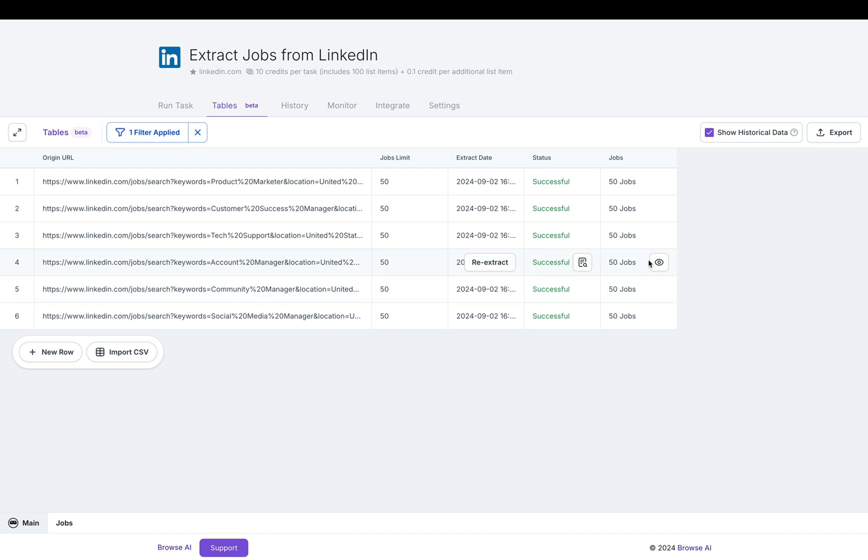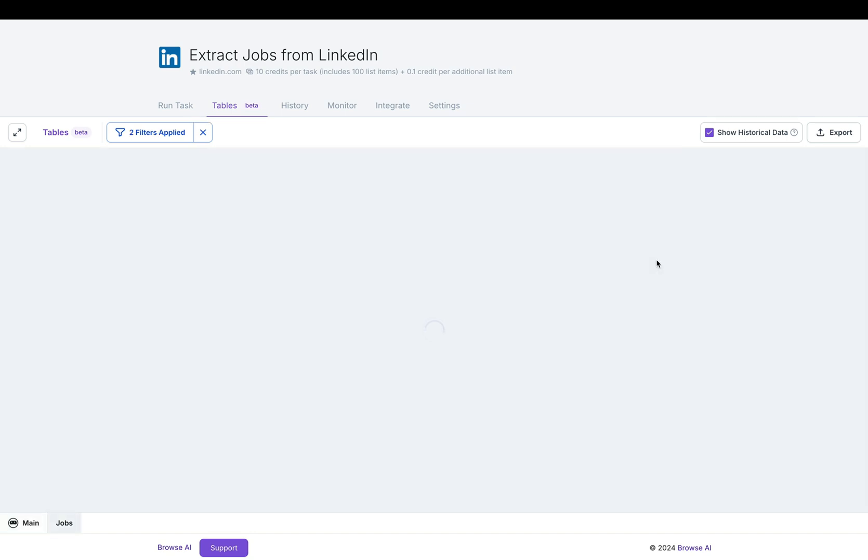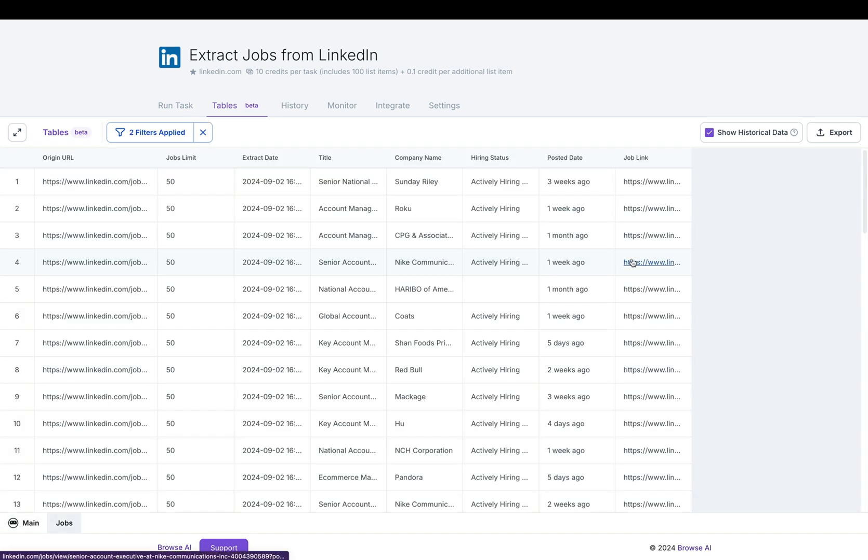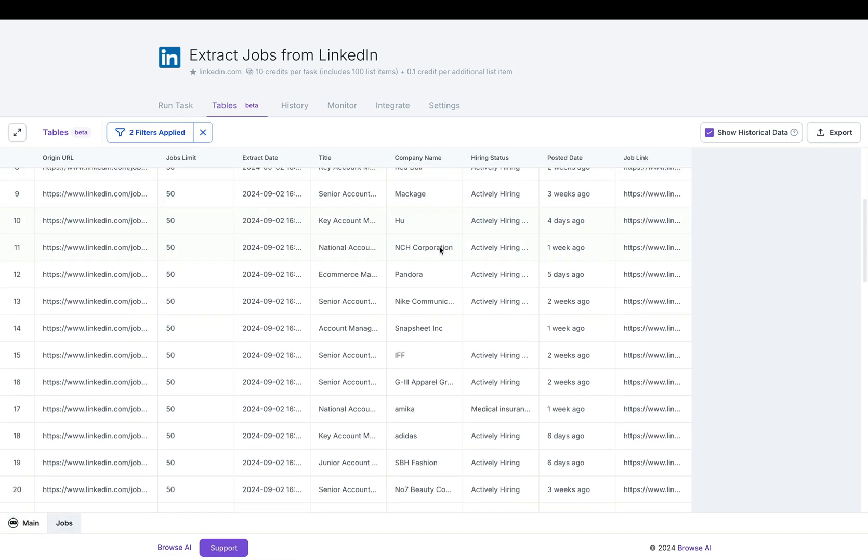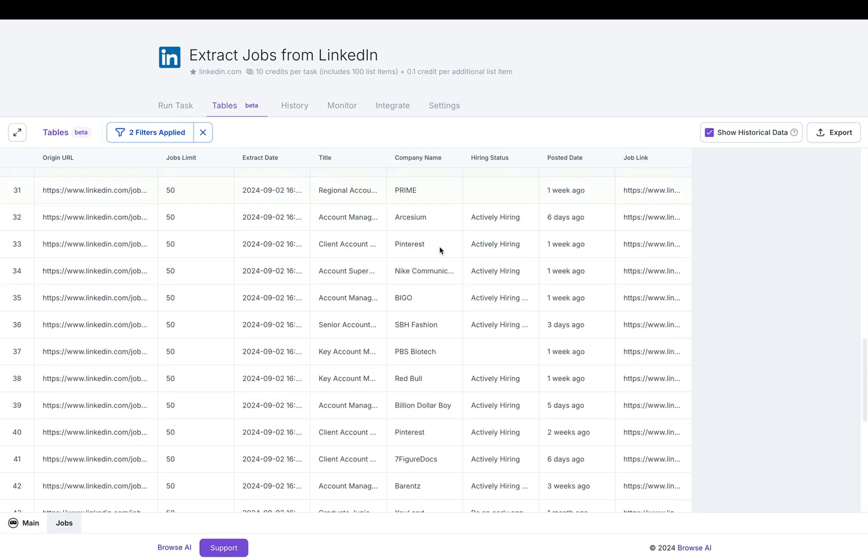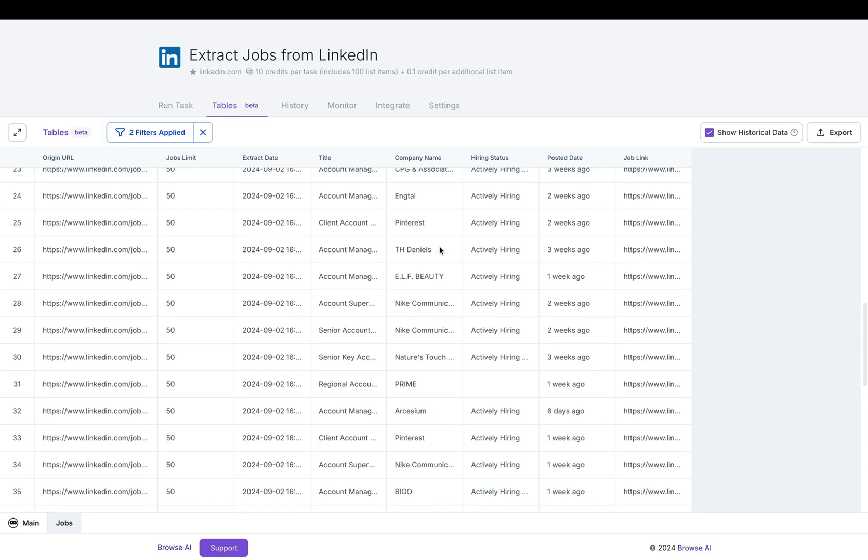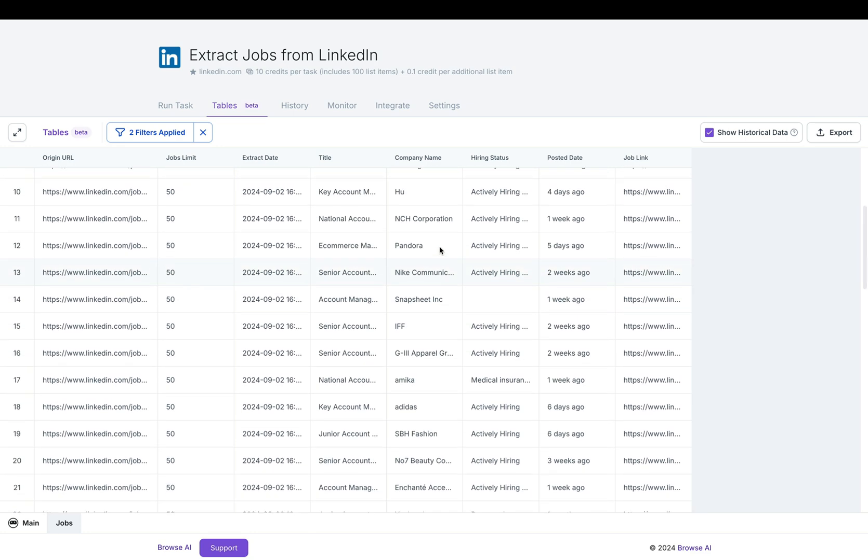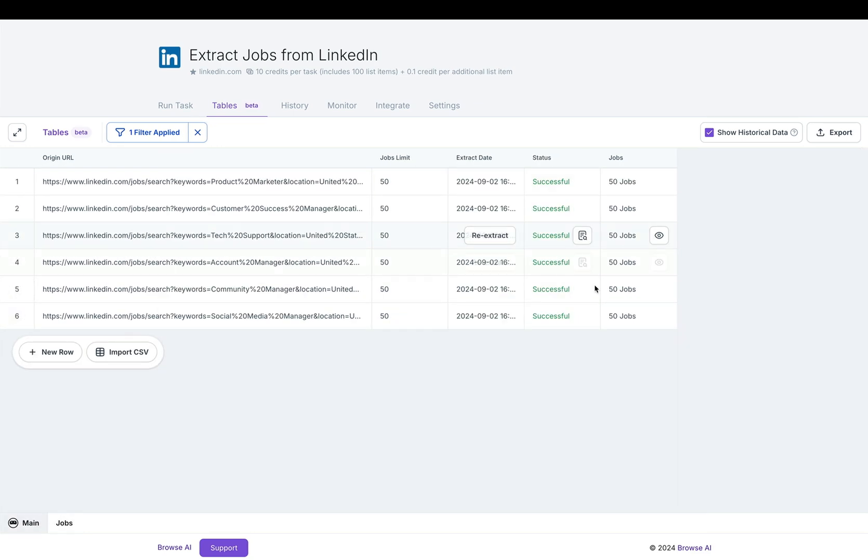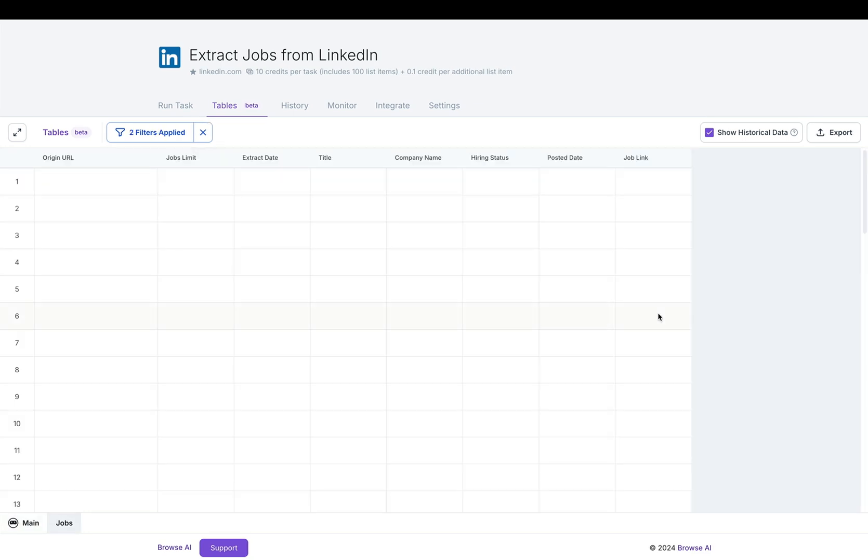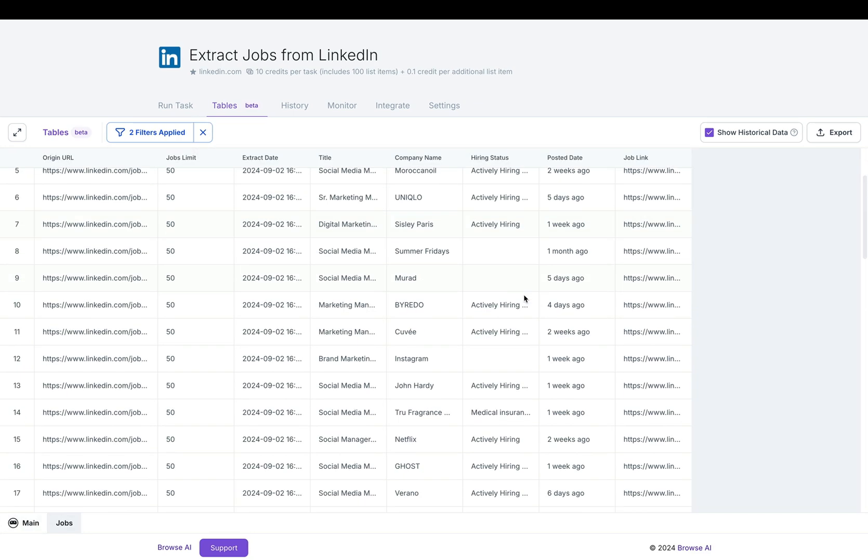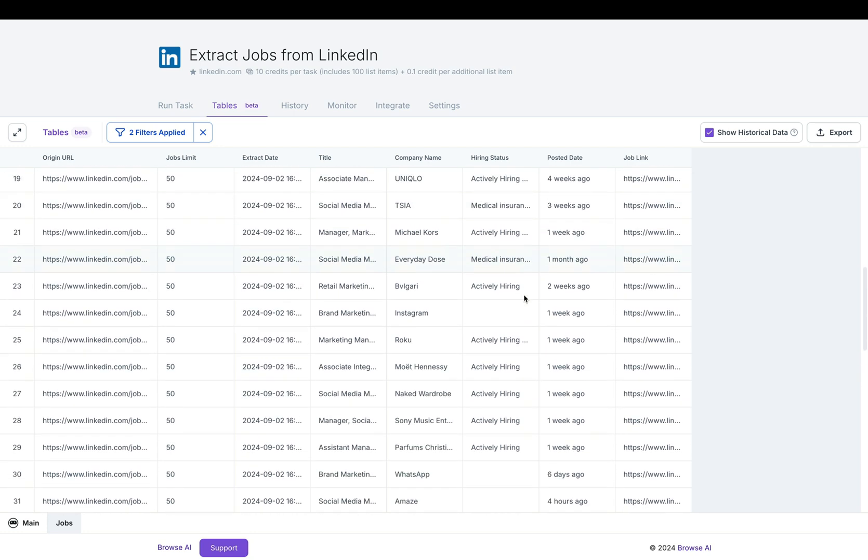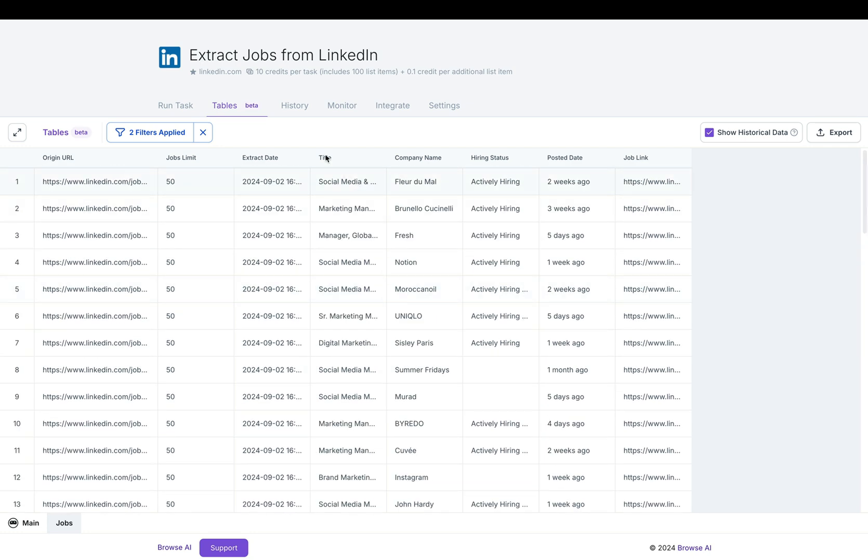Let's click into one of these rows. Here you can see the data that was extracted for that particular URL and there are 50 results. To go back, we can click into another one and see the ones related to that URL.